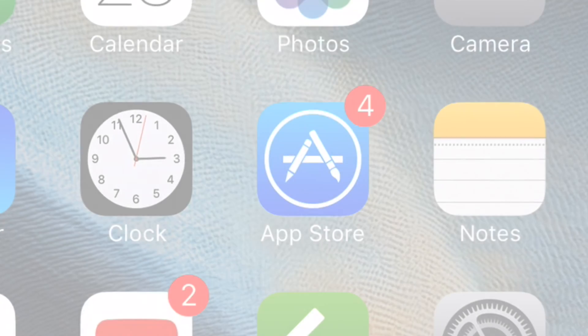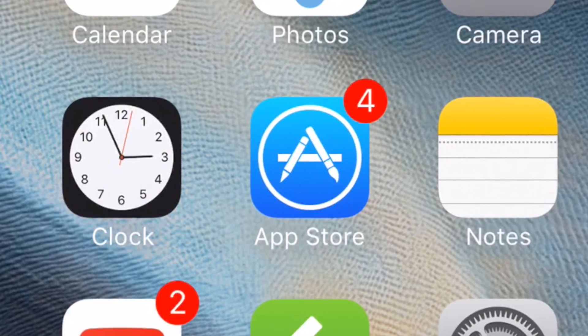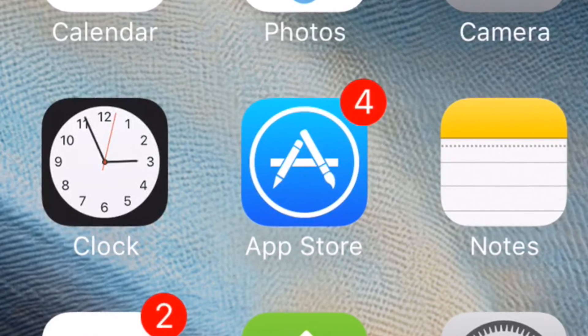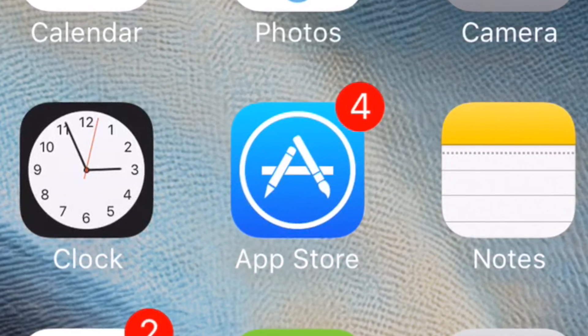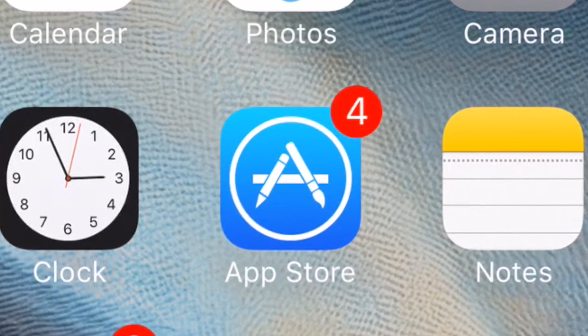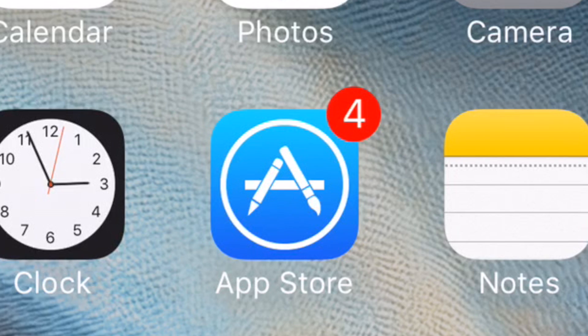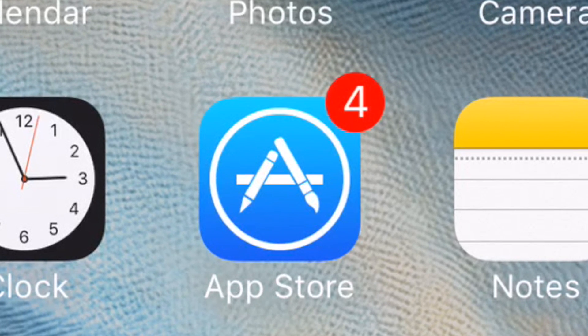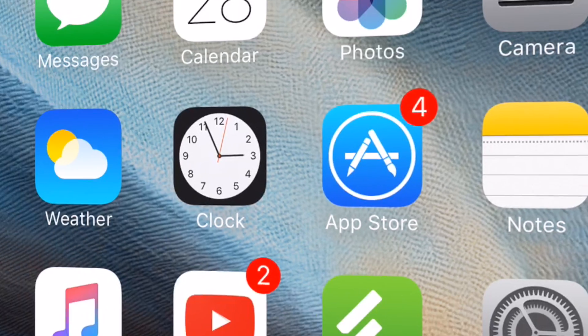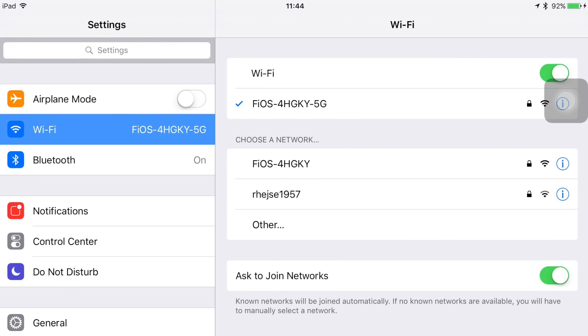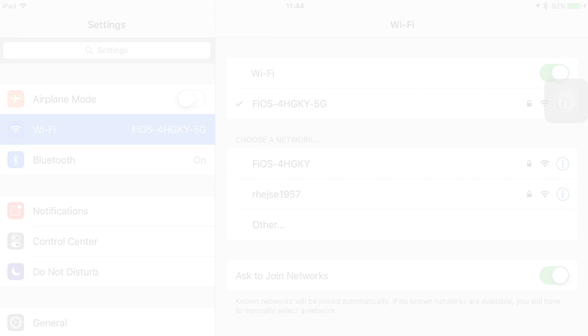It seems that I am constantly updating apps. I don't think a day goes by without the App Store showing some update is available. I love to update my apps, but really, this should only happen when I'm connected to Wi-Fi.